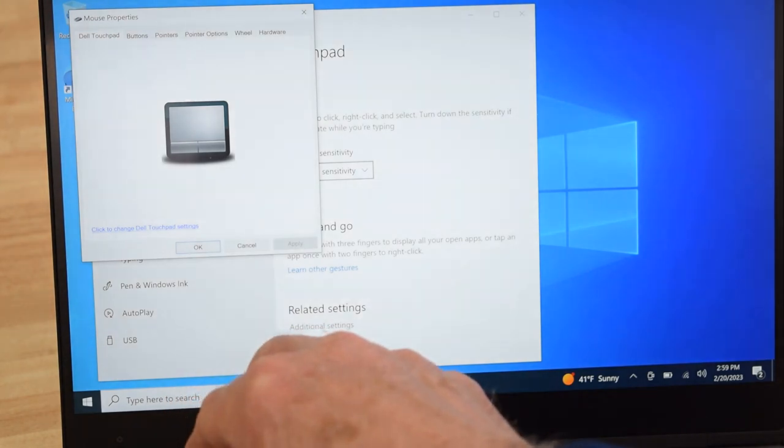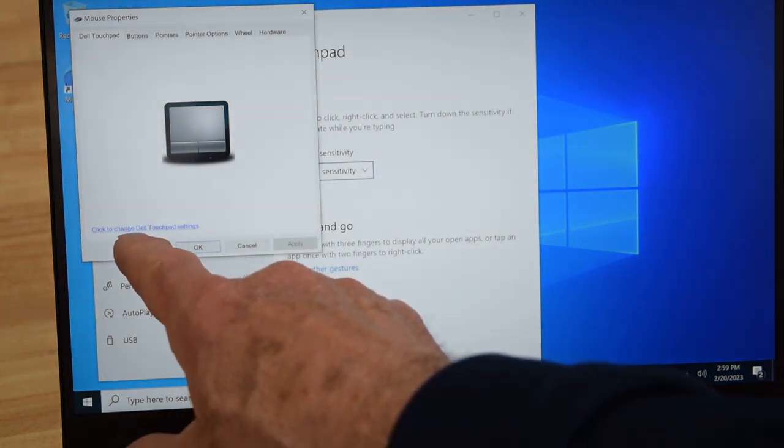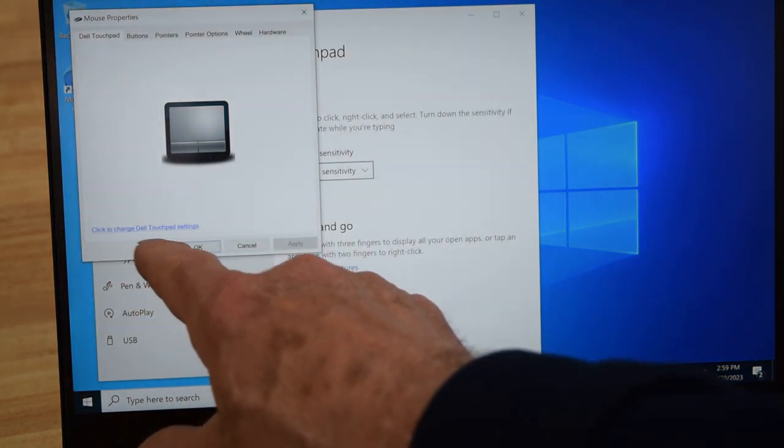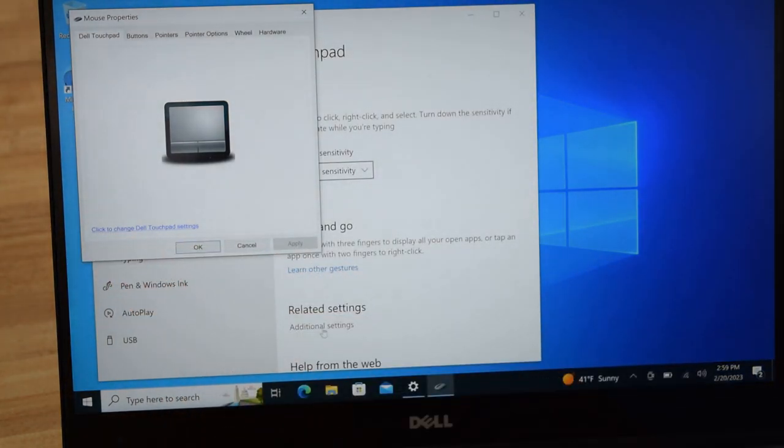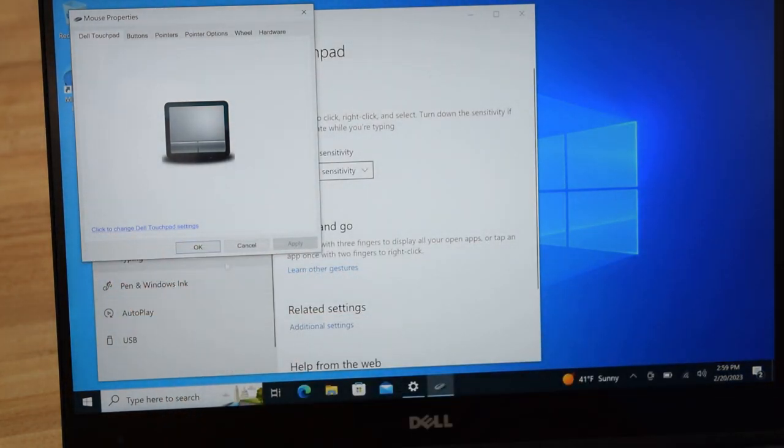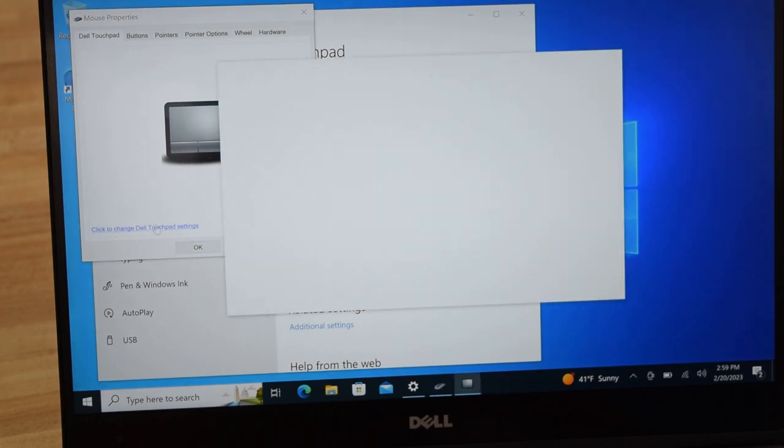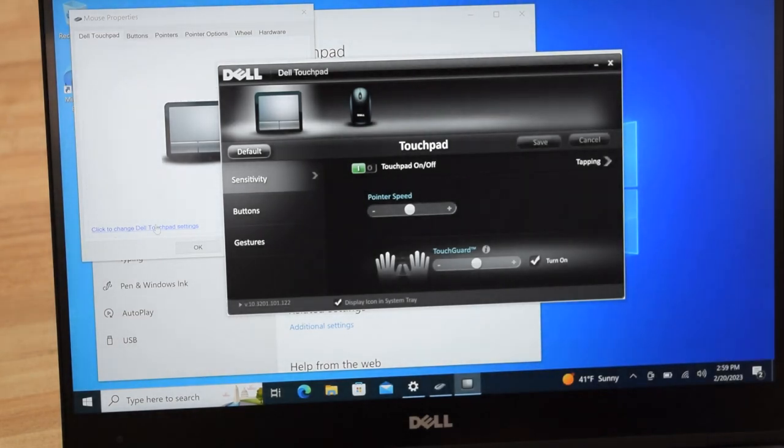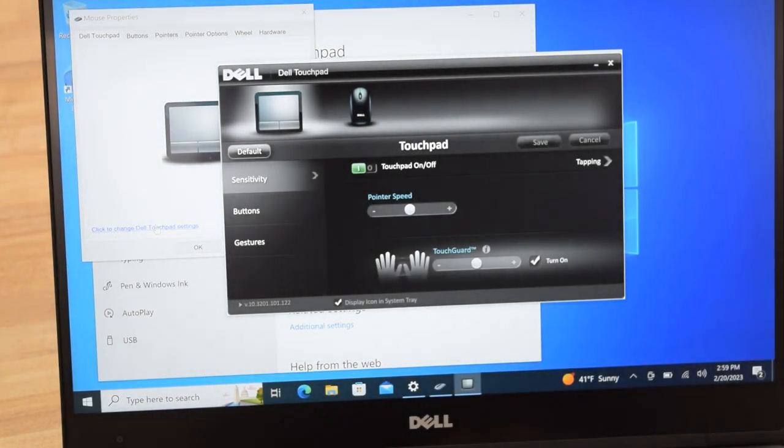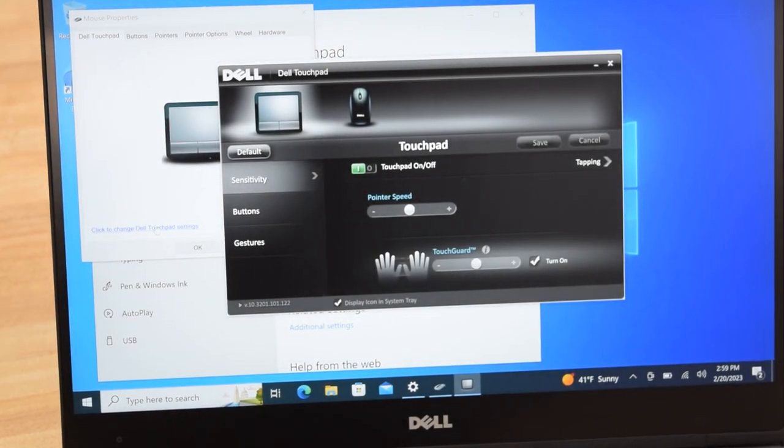The first in the line is the touchpad and there it is, that little command right there. Punch on that. It says 'click to change touchpad settings' and up will come this Dell touchpad screen.